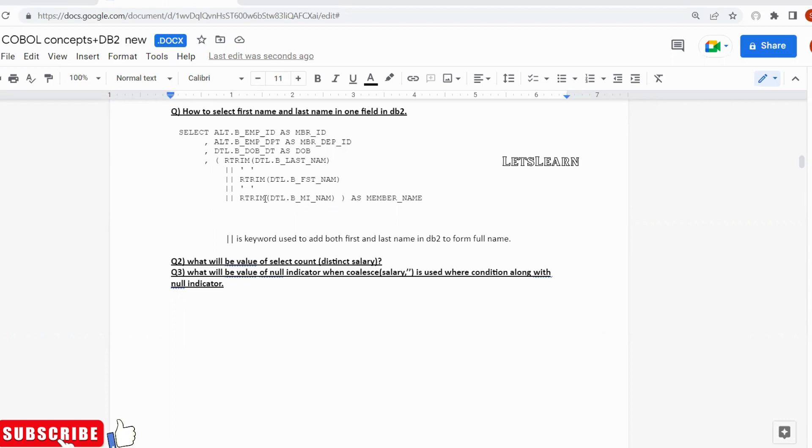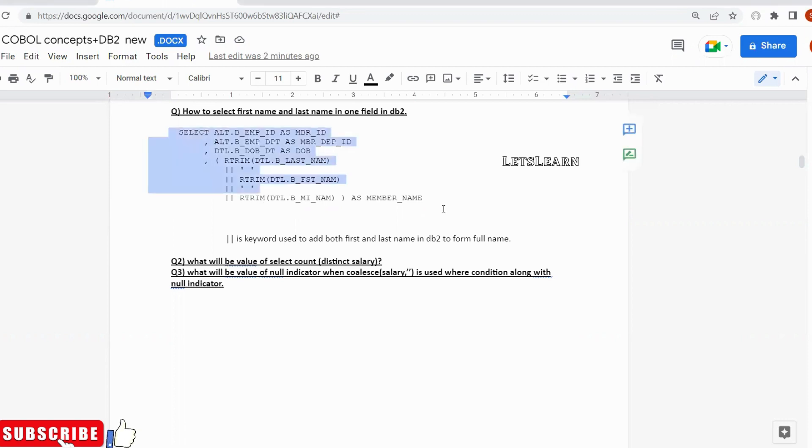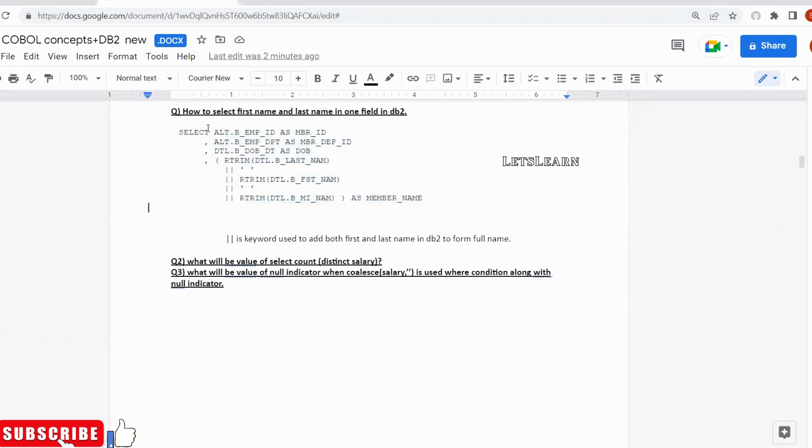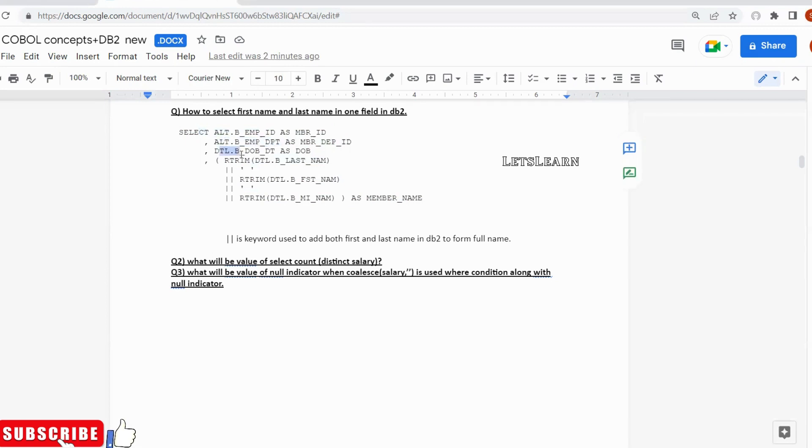So that is the basic interview question. To achieve that, I have taken one of these queries. Let's see how this works. Here I am selecting employee ID, and then employee department, and then date of birth of the employee.